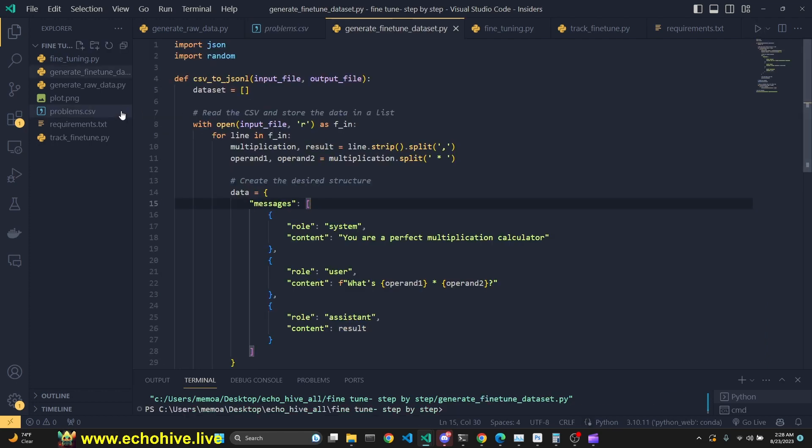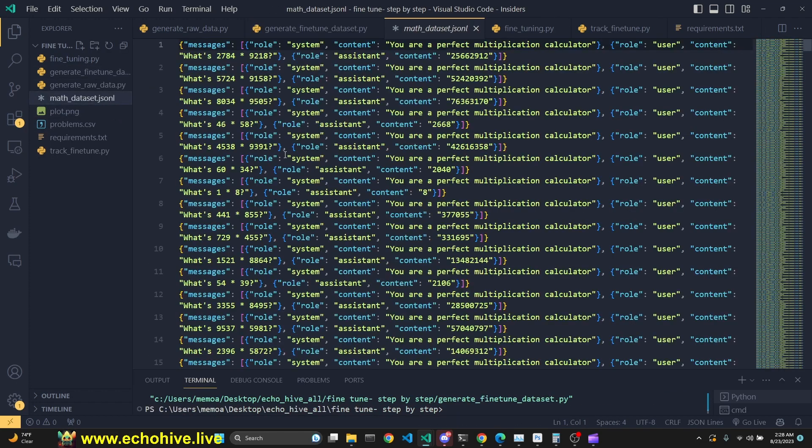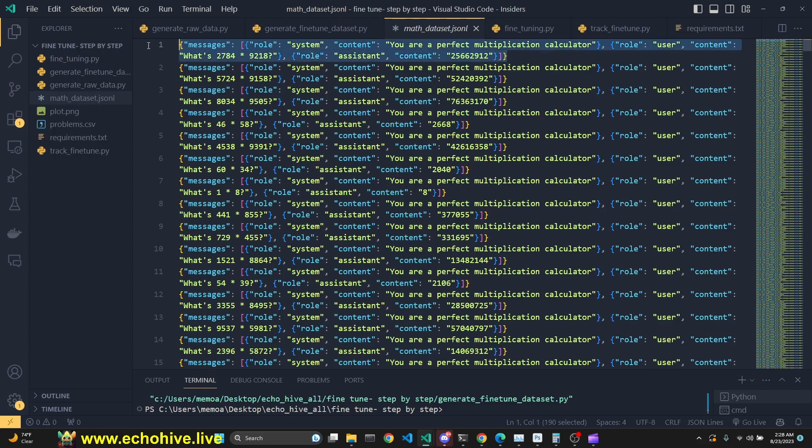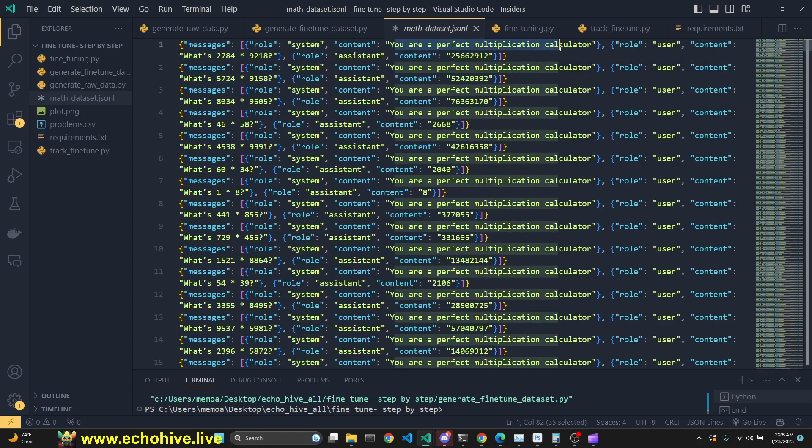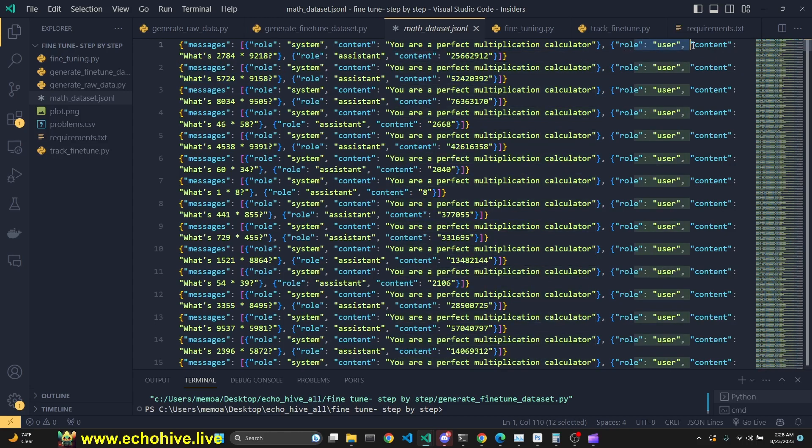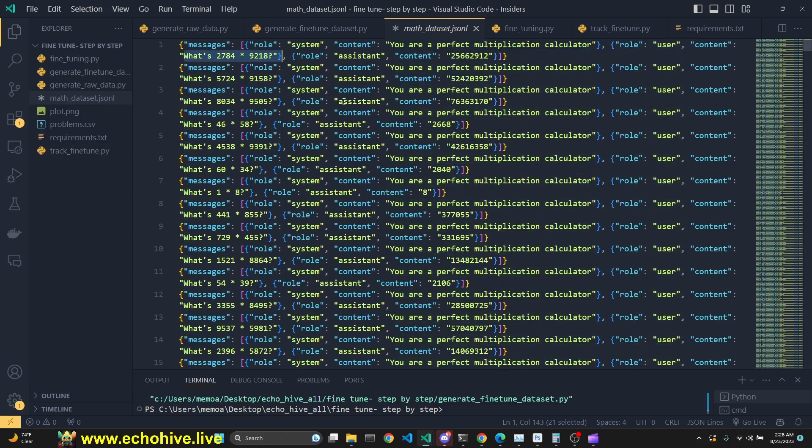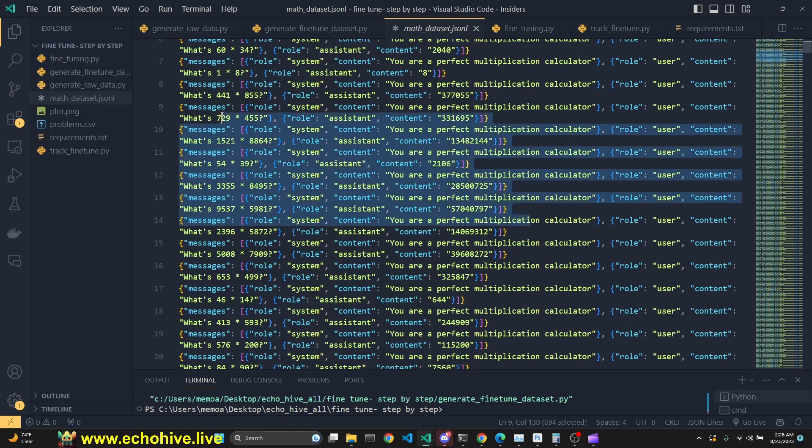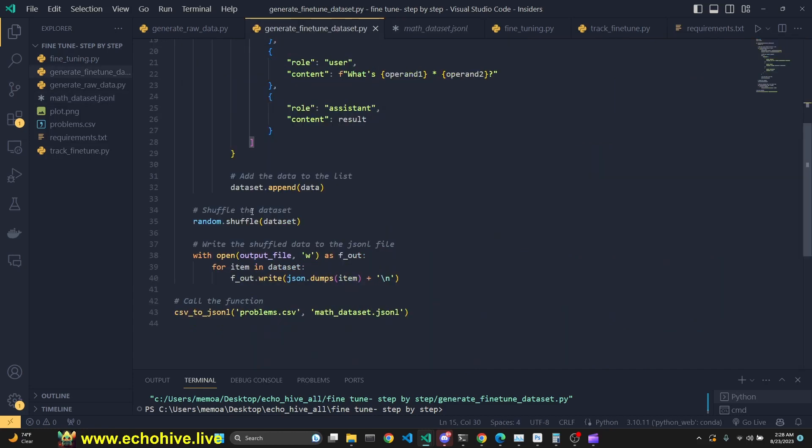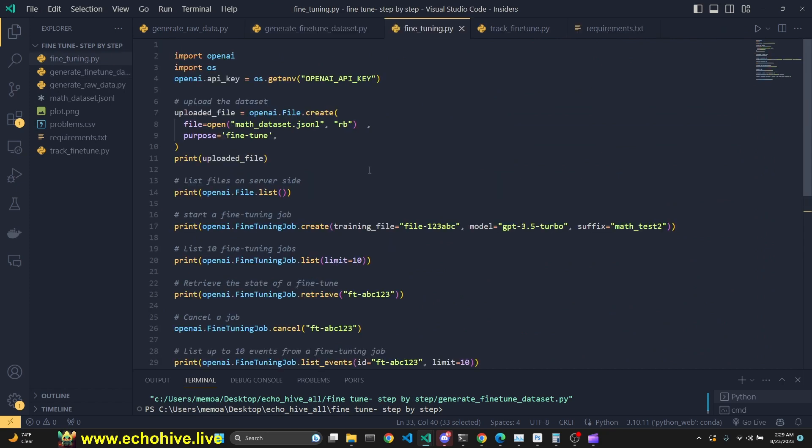When we run this, we create a JSON-L format, which is what the fine-tuning job accepts. And we create 1,000 of these JSON objects as the messages list. As you see, the system message is 'you are a perfect multiplication calculator.' User's content is the core multiplication question. And assistant just returns the result. So we have created this. So now our fine-tuning dataset is ready. One thing to mention that we are shuffling the dataset because when you're fine-tuning, it is advisable that you shuffle your dataset. Now we are ready to upload our dataset and then start our fine-tuning job.